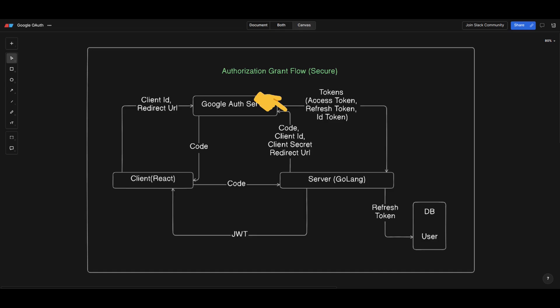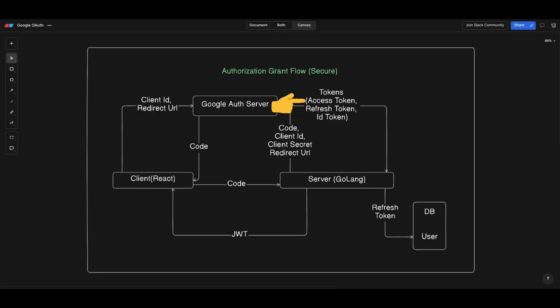This token exchange process should happen in your backend server because it includes your client secret, which you must keep very secret. If you keep the client secret on your frontend it is publicly accessible, so always keep this process on the backend. In this token exchange process we receive three tokens from the Google server: the ID token, the access token, and the refresh token. The ID token contains metadata about the user, and the access token is used to access Google resources like a user's Drive data or fitness data.